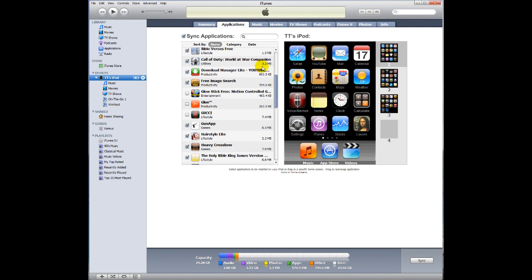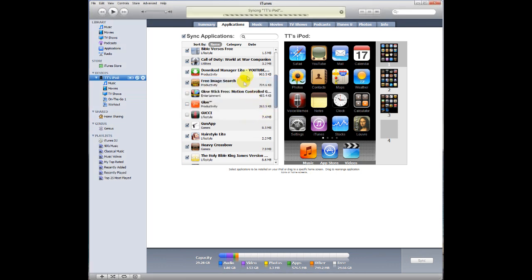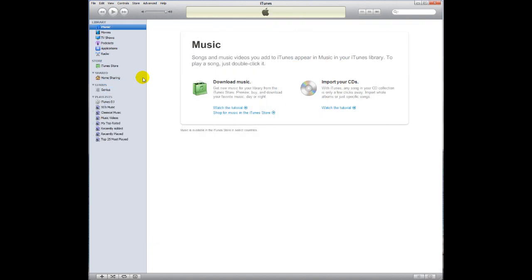So, now that I'm ready to sync, I'm going to press the Sync button. And that's just asking me about the photo library, that's not asking about the applications. That says syncing and backing up. And it says the iPod sync is complete, okay to disconnect. So, I'm going to eject it using this little button over here on the left. And you're good to go.